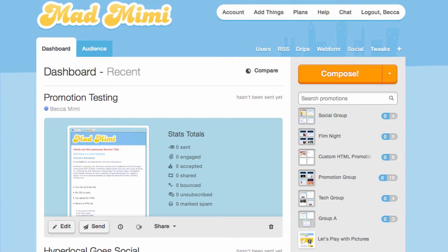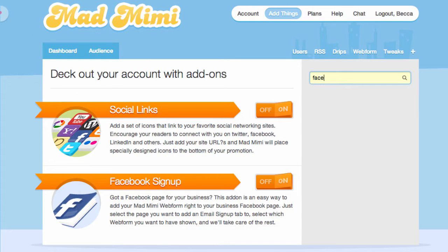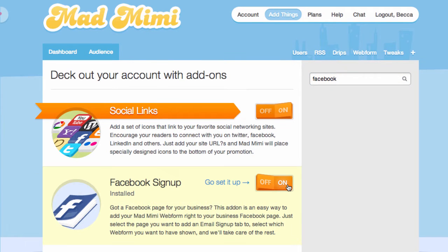To get started, click Add Things at the top of your page. From here, use the search bar to find Facebook Signups. Turn it on and go set it up.